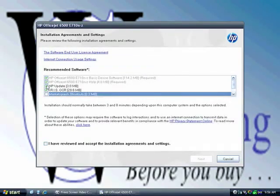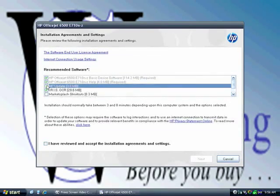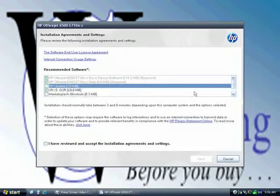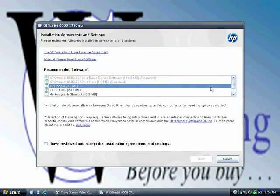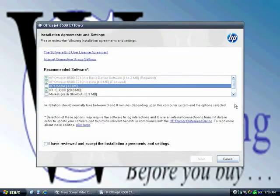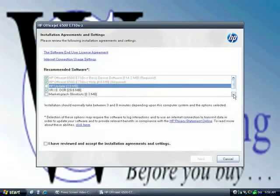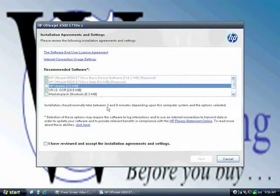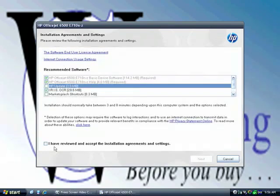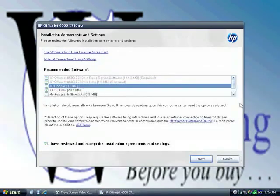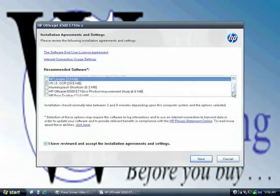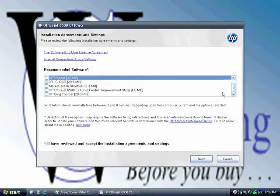Remember the previous model had a button that said easy installation and it installed about twice as many things automatically. So this is much better to be able to see what you're doing ahead of time and minimize the installation of dubious things that may slow down your workstation.